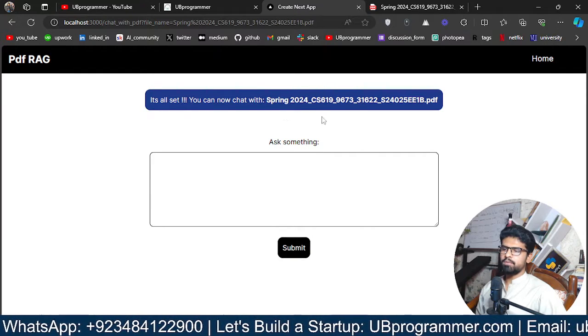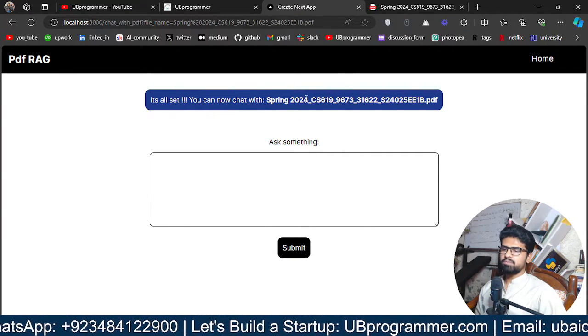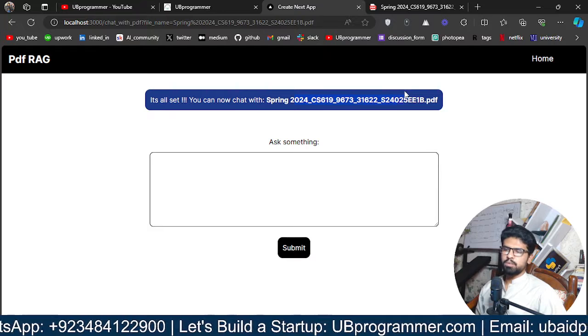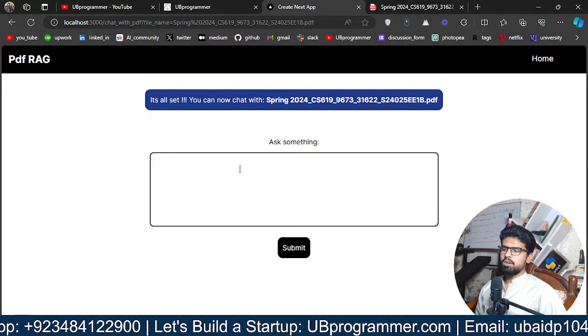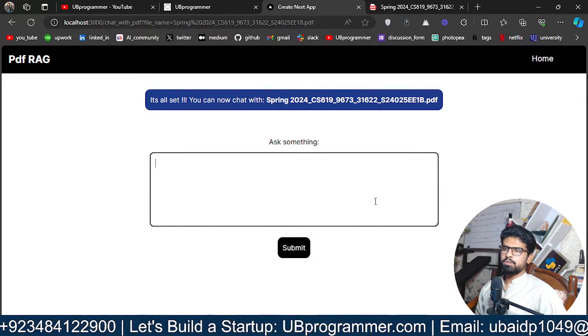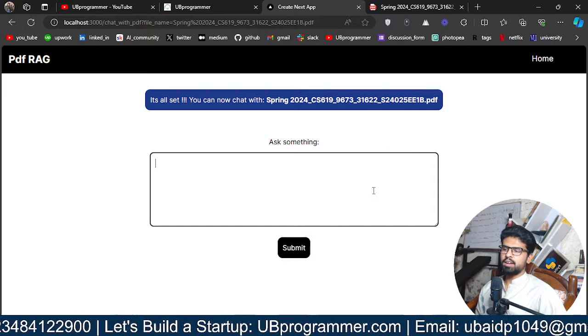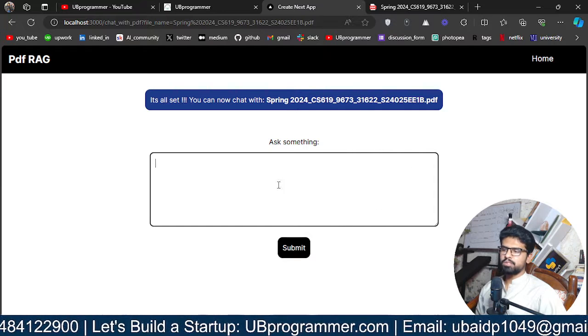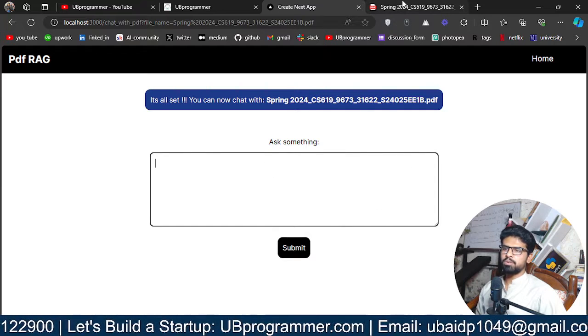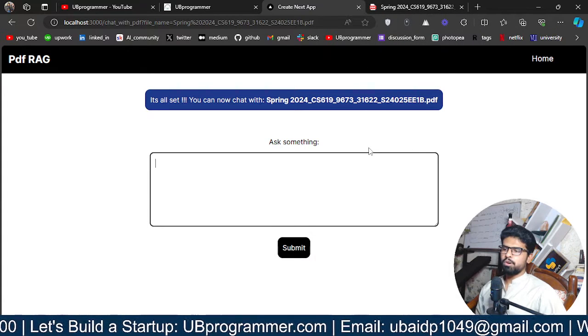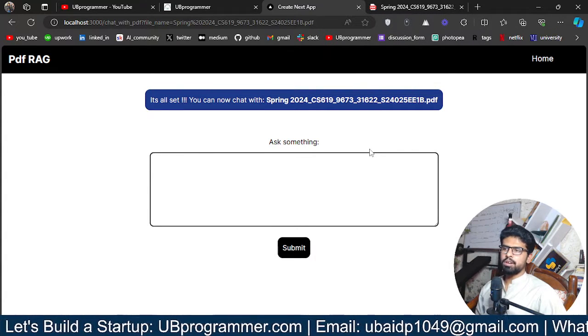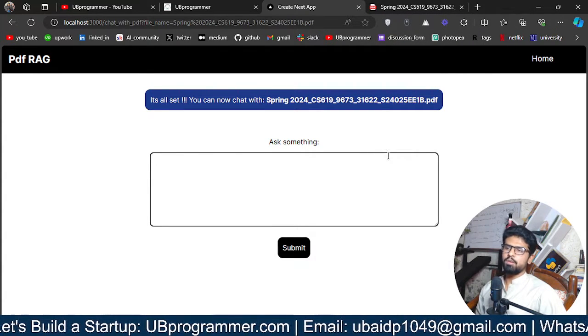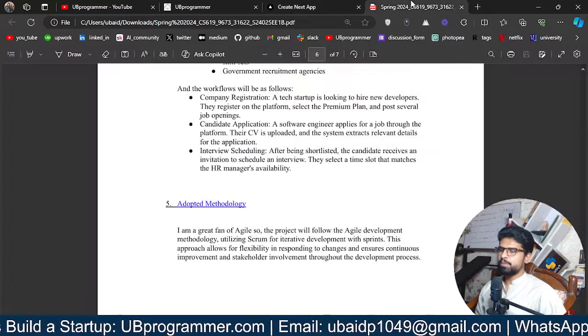So it's all set. You can now chat with this document you selected. So I can now ask anything about this document and my queries will be answered specific to this document rather than GPT-4 or LLM own knowledge on which it was trained.